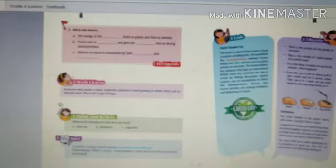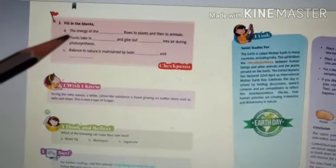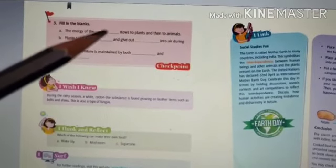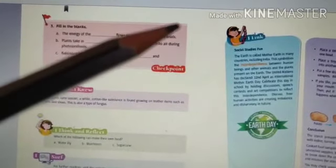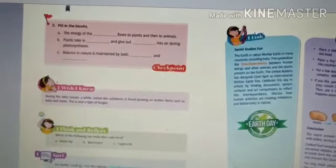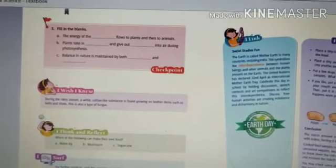Now we will reach checkpoint number three, which is 'Fill in the Balance.' Your first question is: the energy of the blank flows to plants and then to animals. The answer is sunlight — the energy of the sunlight flows to plants and then to the animals.